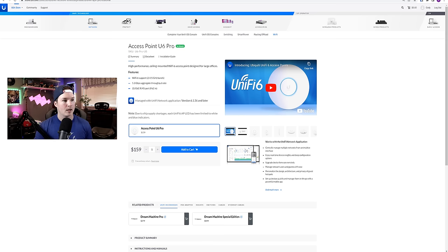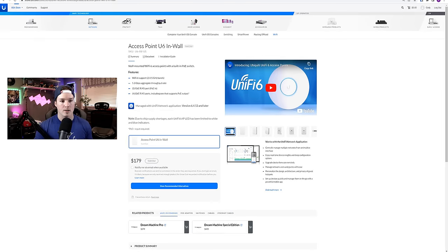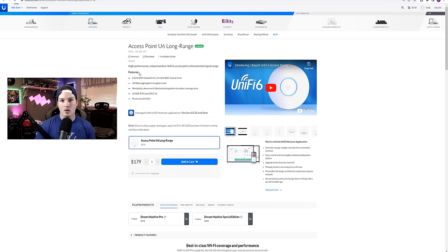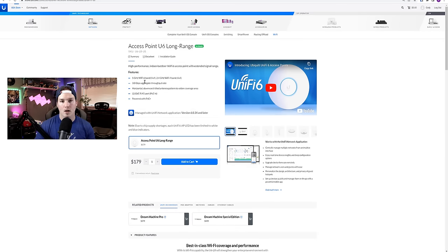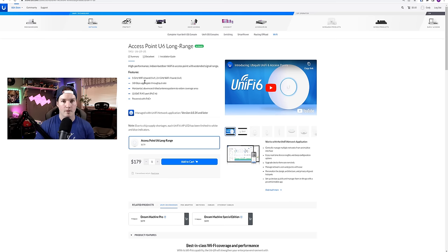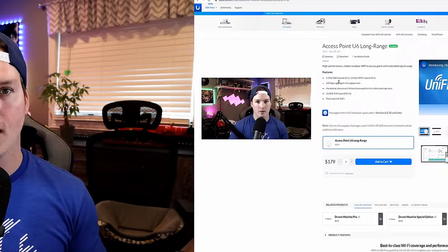If we look at our N1 6, it does the same. So Wi-Fi 6 support on 2.4 and five. But if you look at the U6 long range access point, it only supports Wi-Fi 6 on the five gigahertz. And then for the 2.4, it only does Wi-Fi 4. So that's something that you need to be aware of.